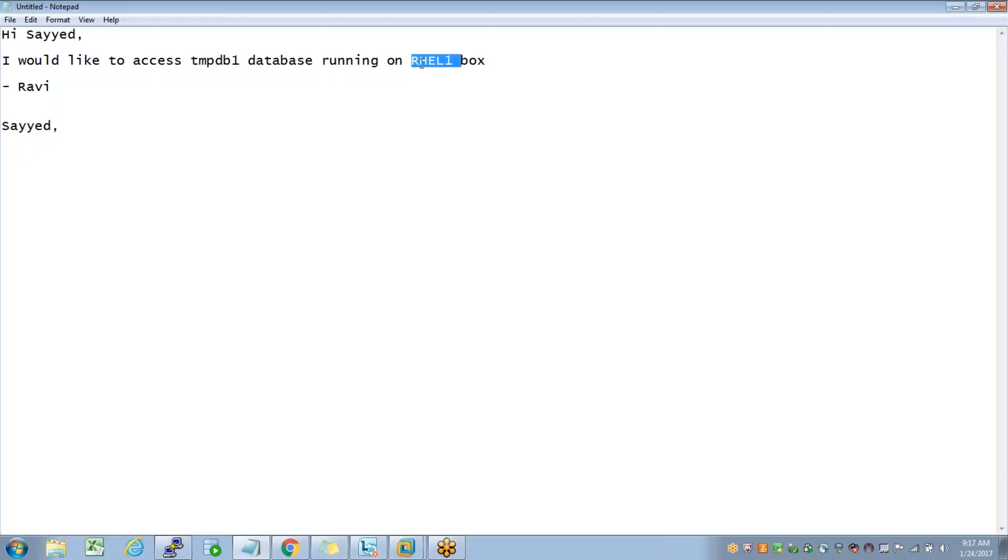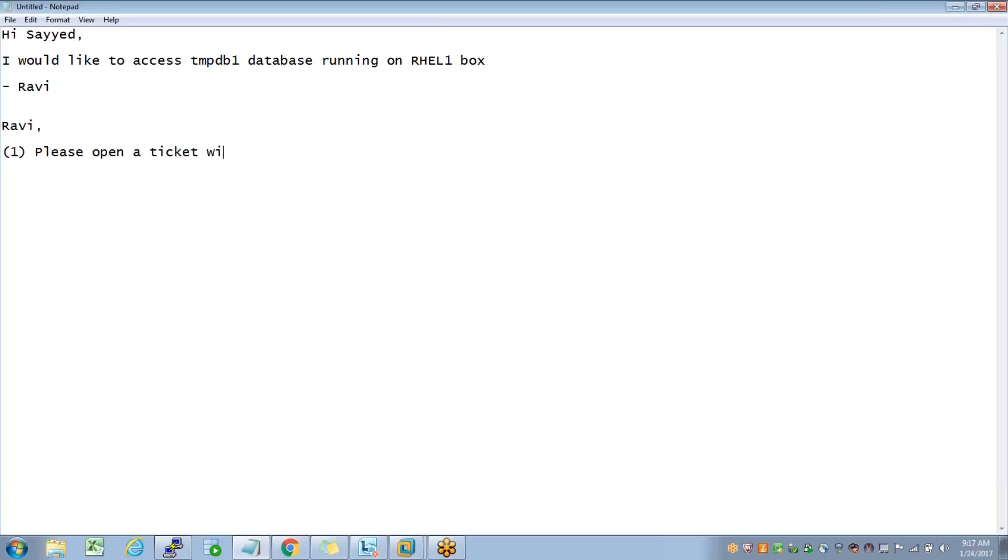Now Syed needs to tell Ravi that please open a ticket with Unix team to create a user account on rhl1 box. Once the user account is created,